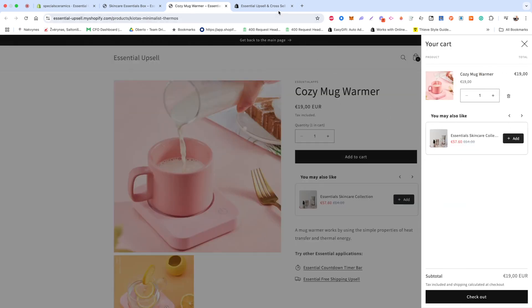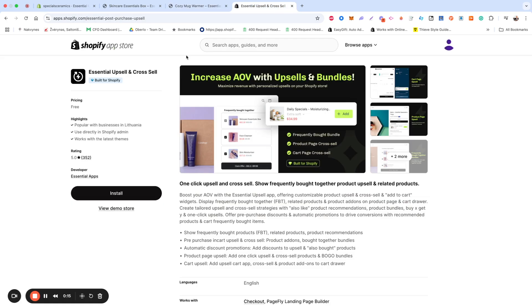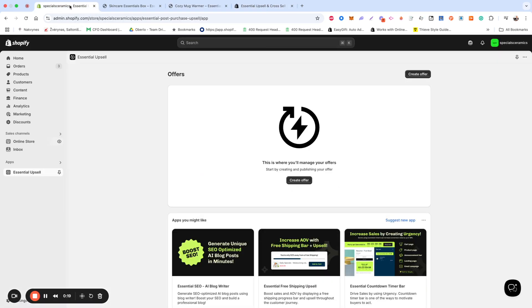First, make sure you've installed the app from the Shopify Marketplace. Once installed, open the app and click on Create Offer.